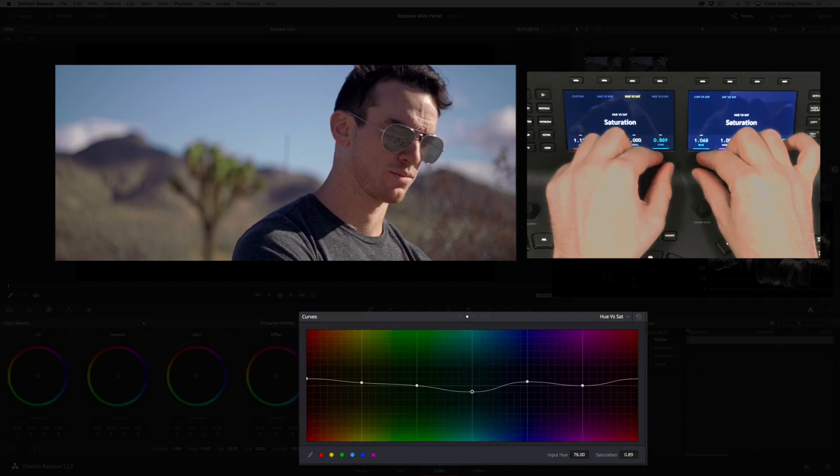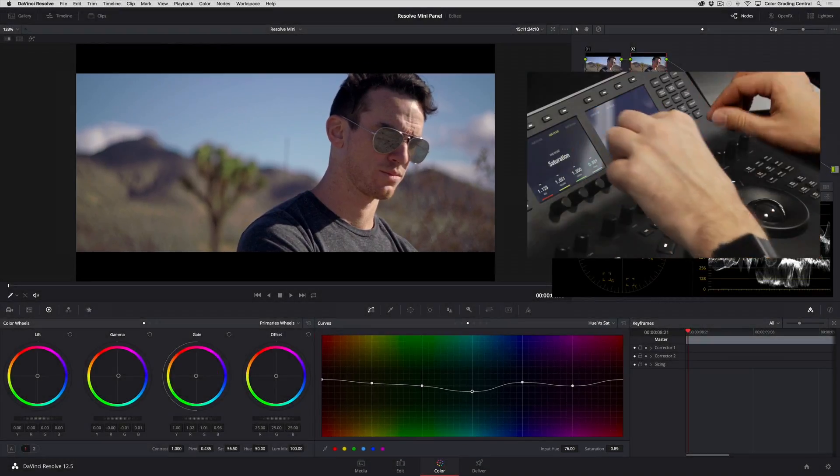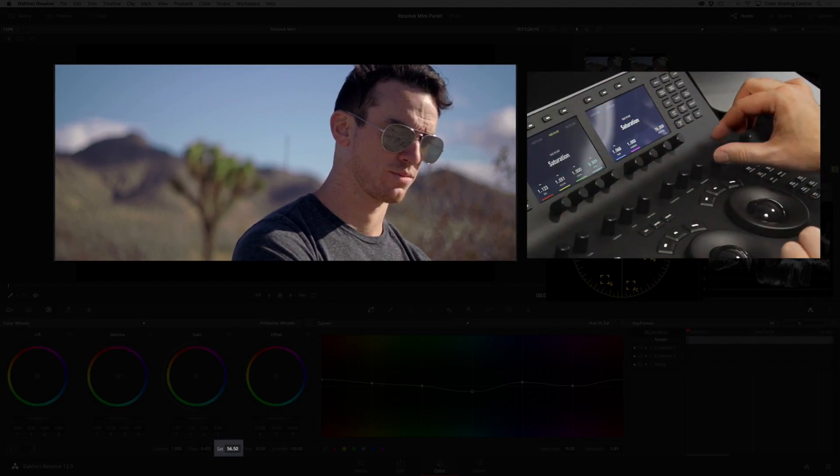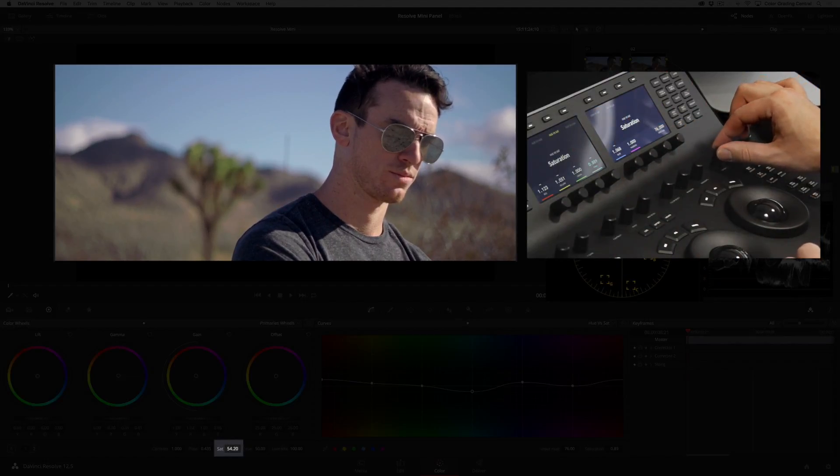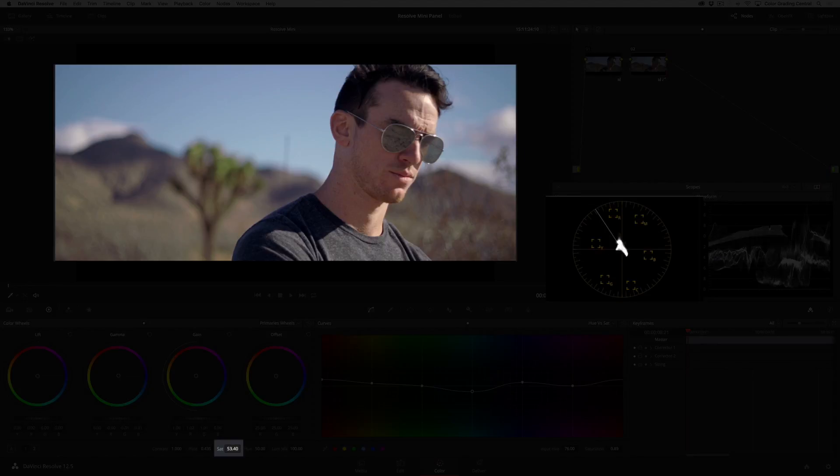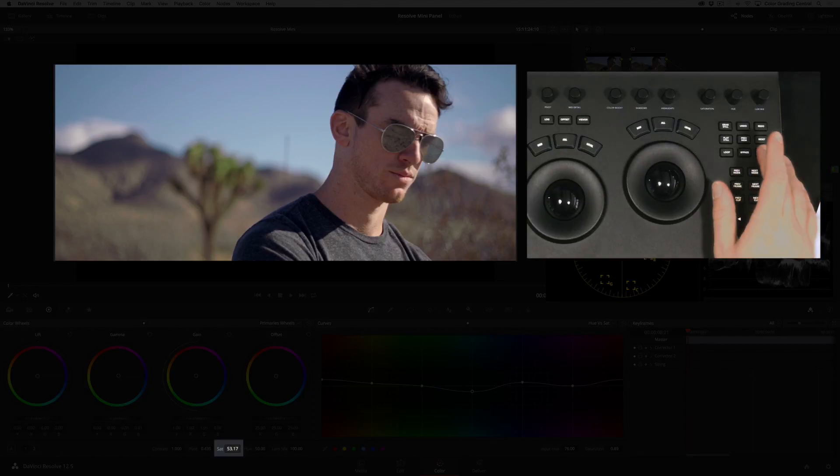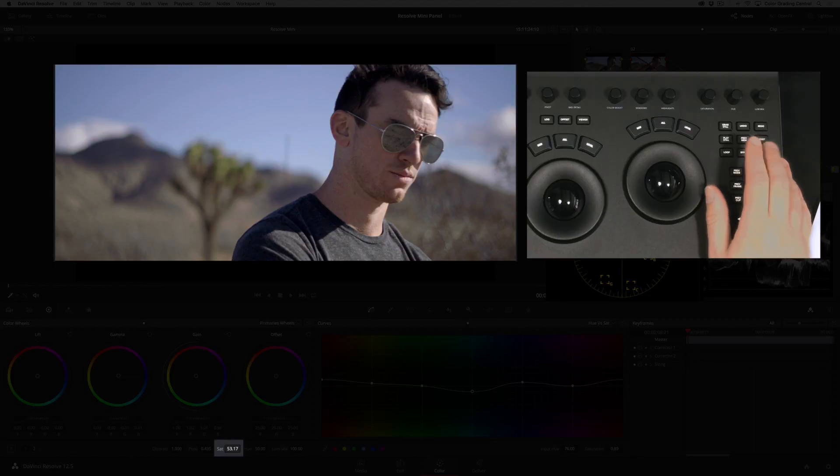Lastly, I'd like to reduce the global saturation, which I can do with the saturation knob. Here's a before and after of our color adjustment, which I can show you by toggling the disable button on the far right.